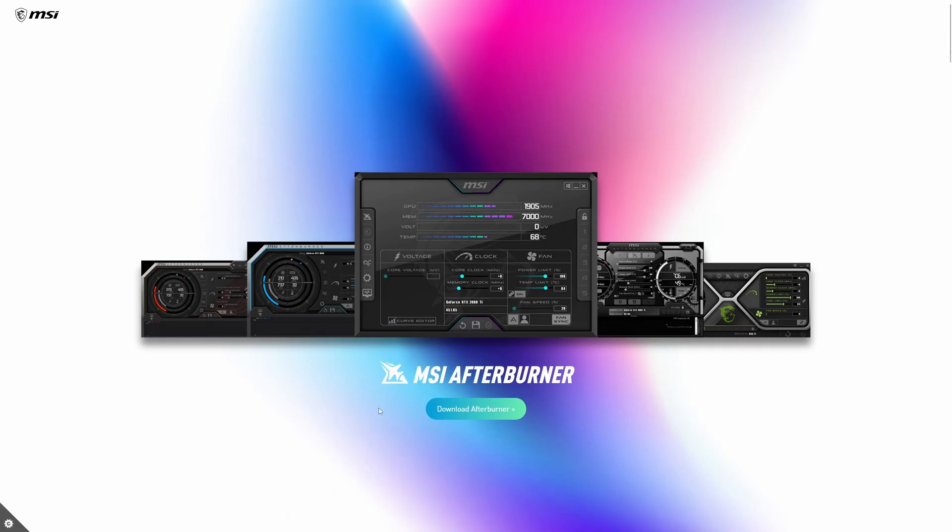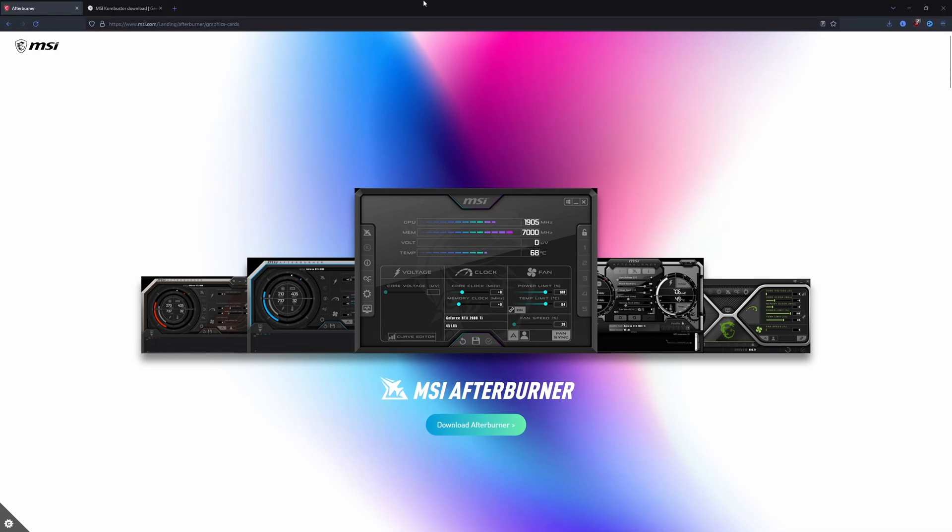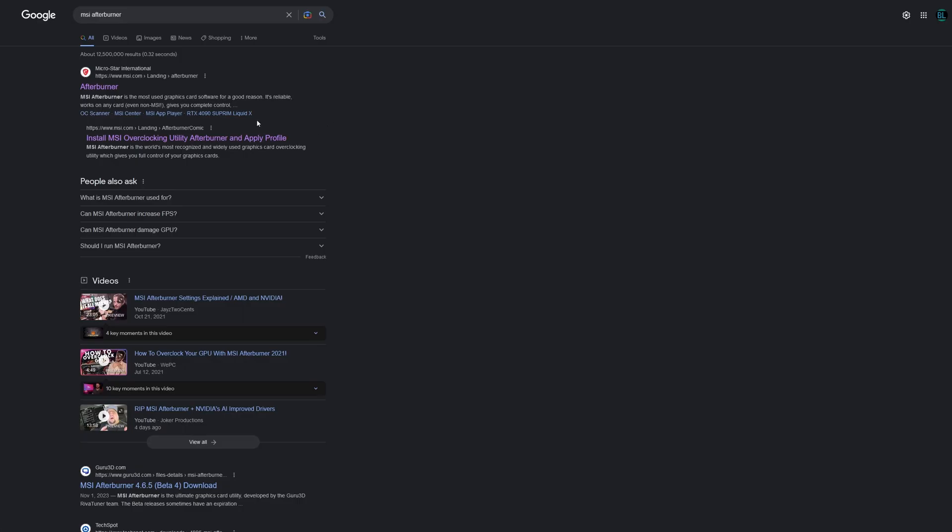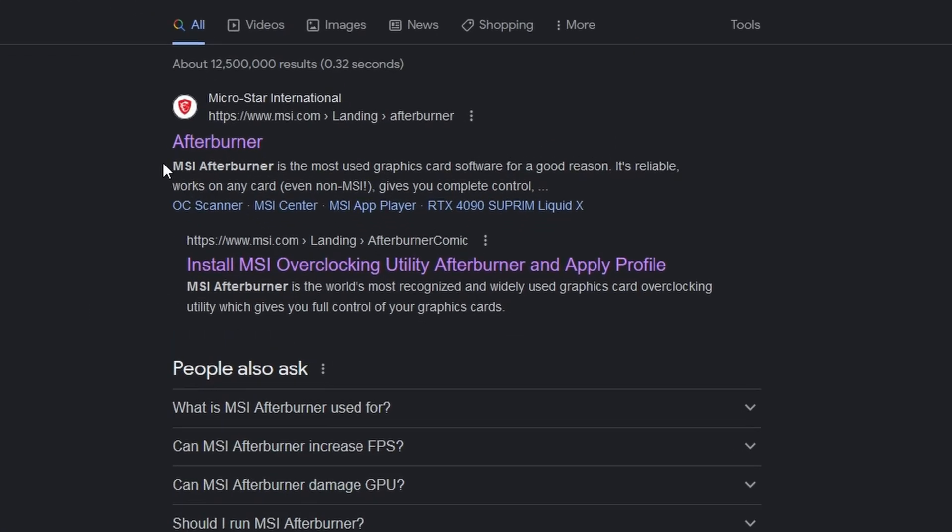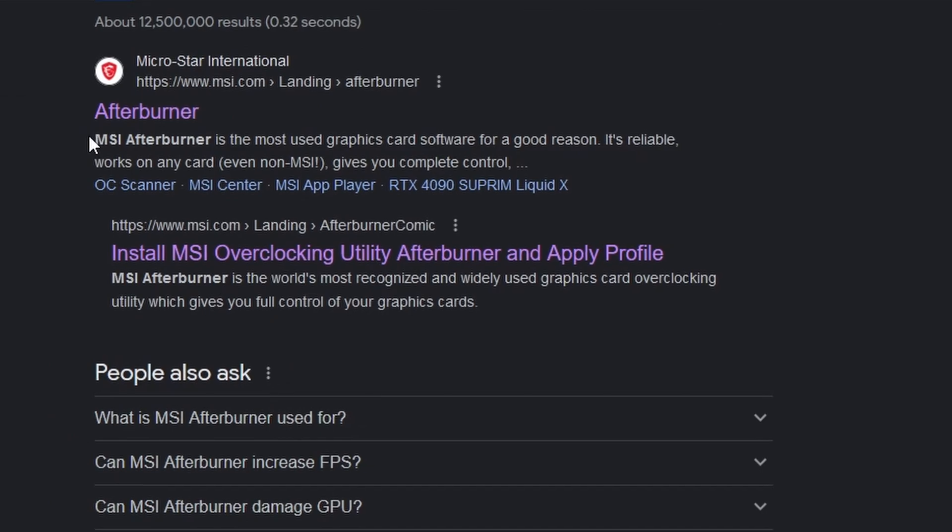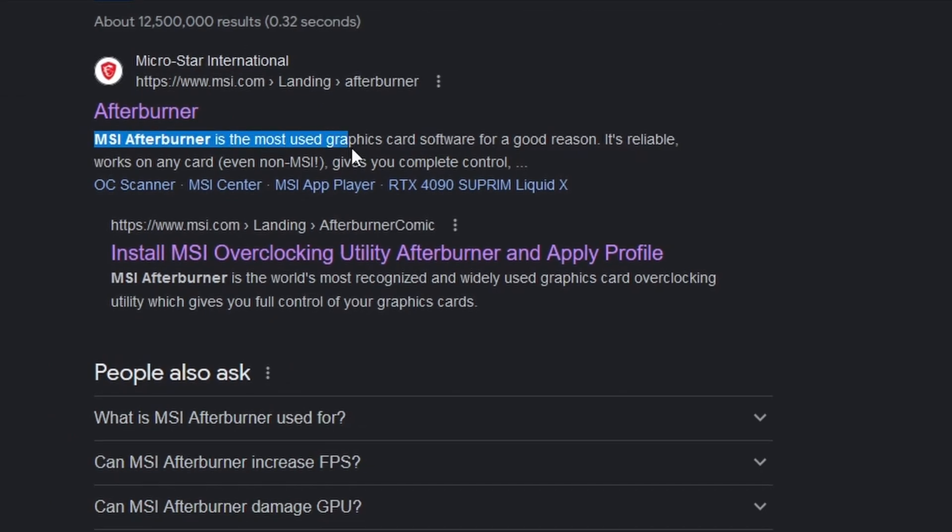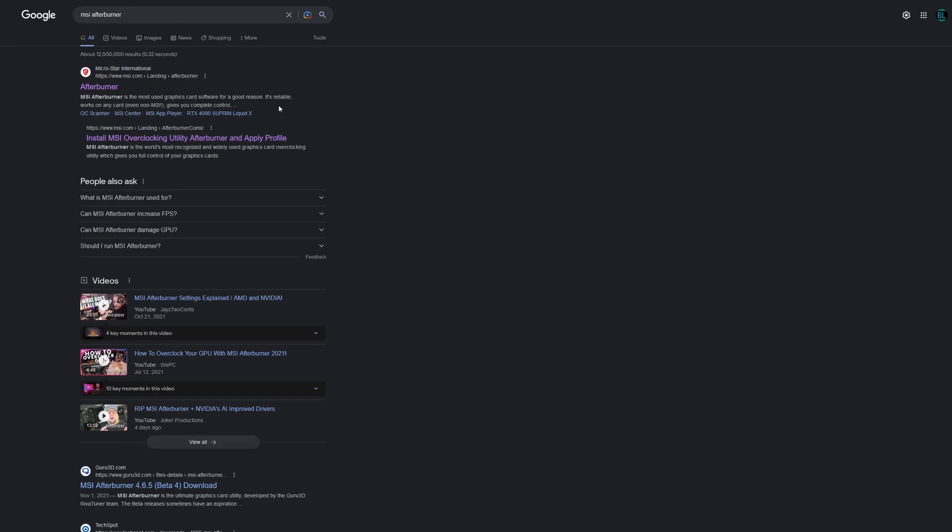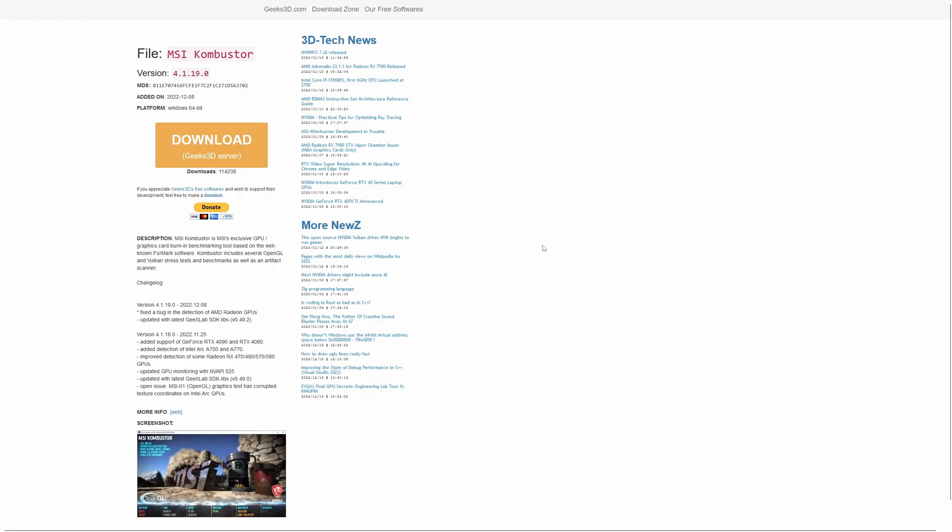First of all, you're going to want to install MSI Afterburner. Don't worry, it's a widely used application and I widely recommend it. So many people use it. When you search it up, it literally says MSI Afterburner is the most used graphics card software.